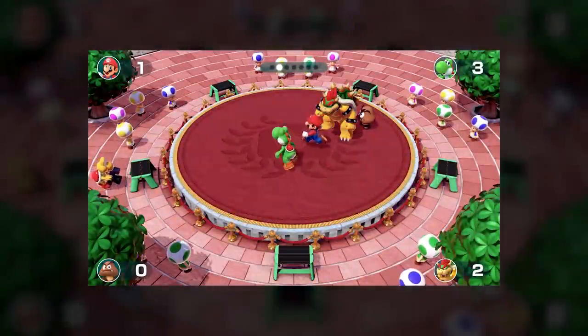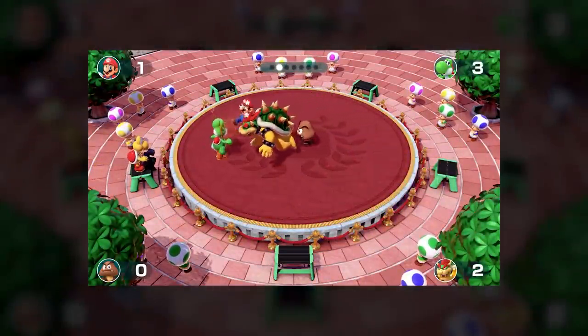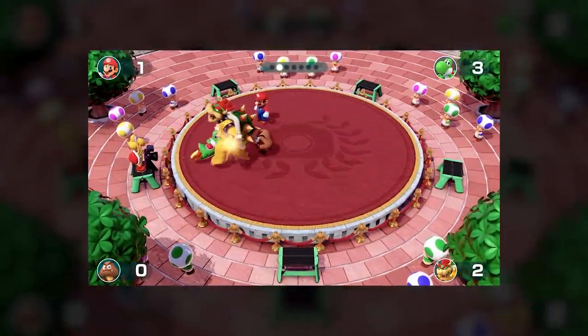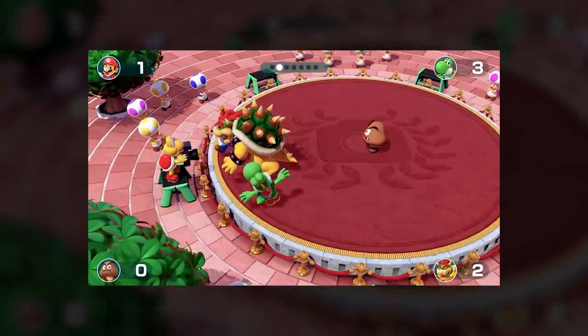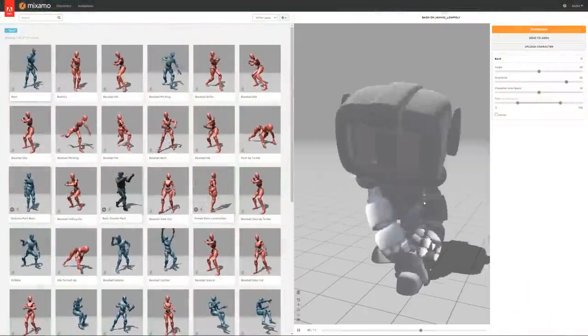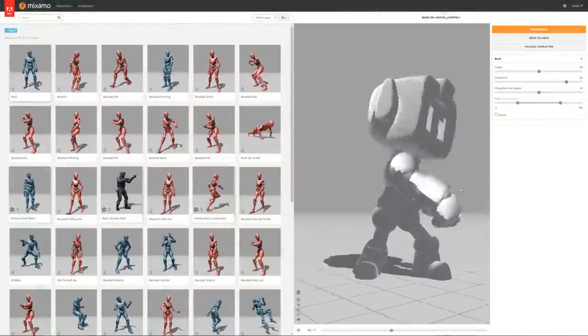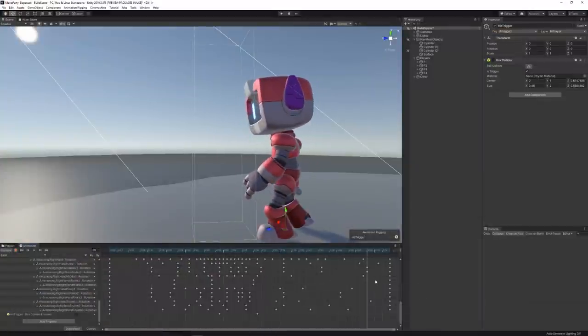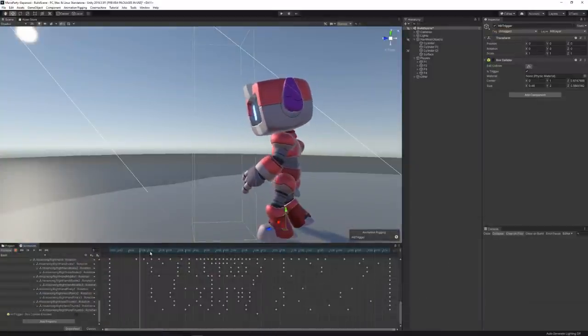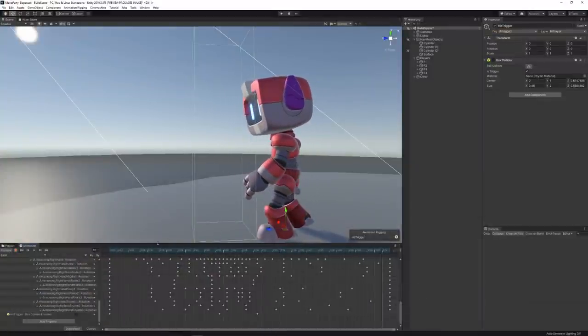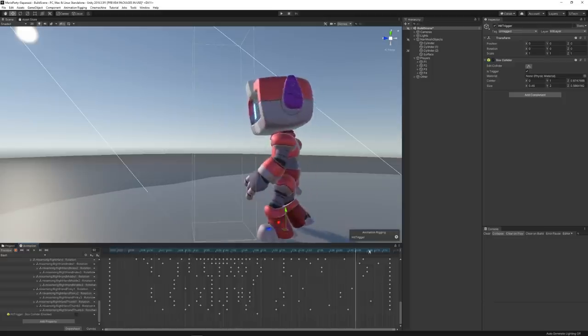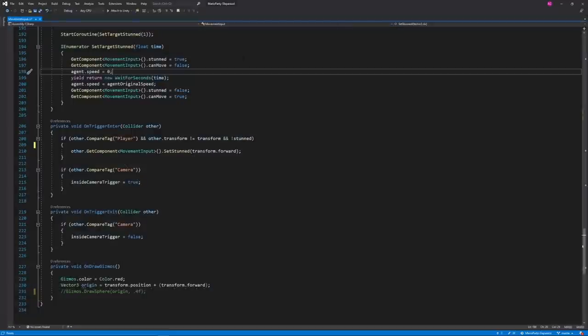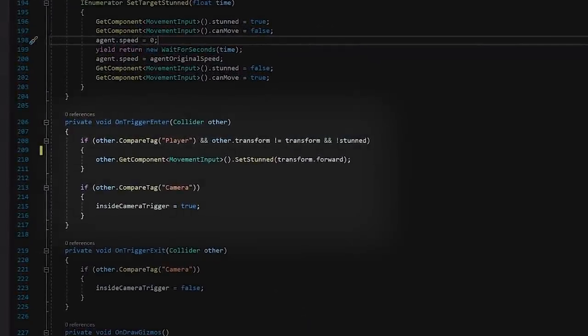Then besides moving, the player should also be able to push their opponents out of the way. So I headed over to Mixamo, downloaded a punch animation, and added a trigger in front of the player that activates on specific frames of that motion. That allowed me to use the OnTriggerEnter function to make players get hit, which makes them move away from the hit point.